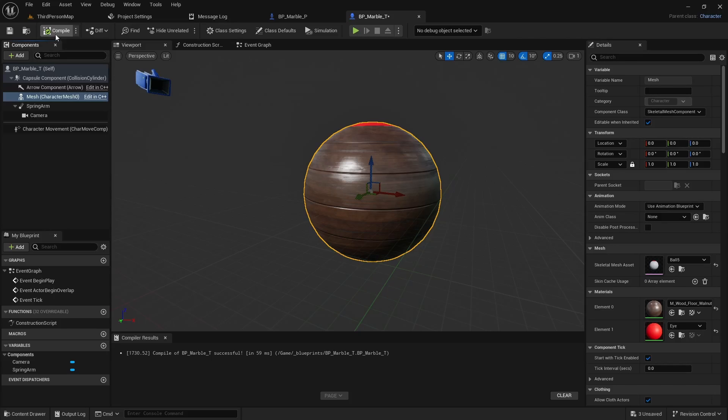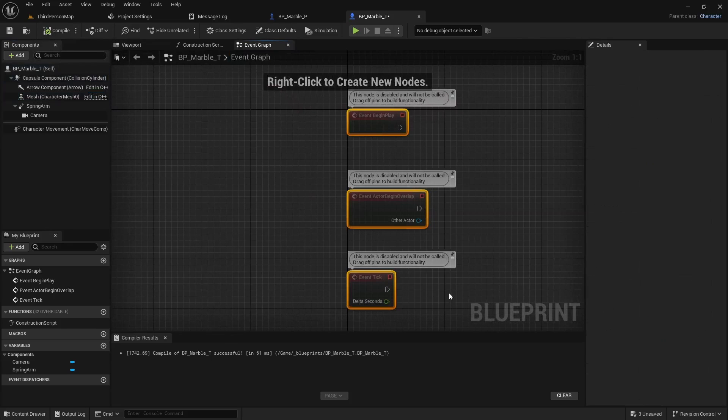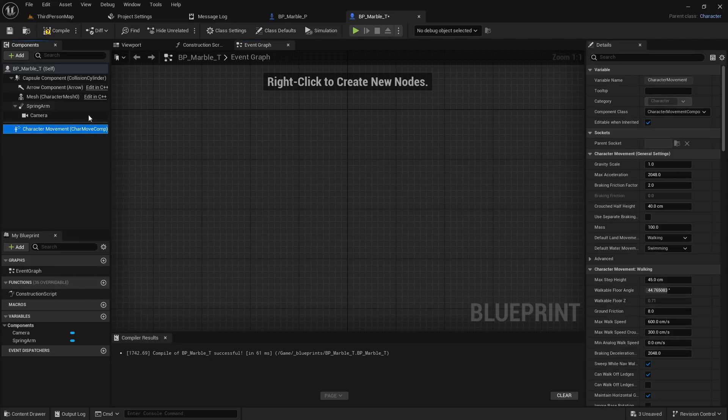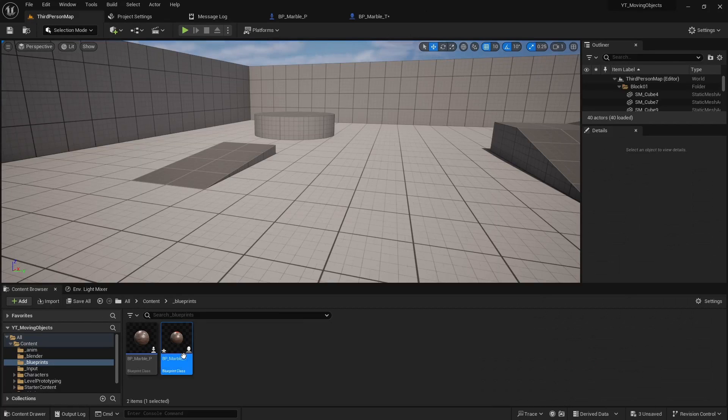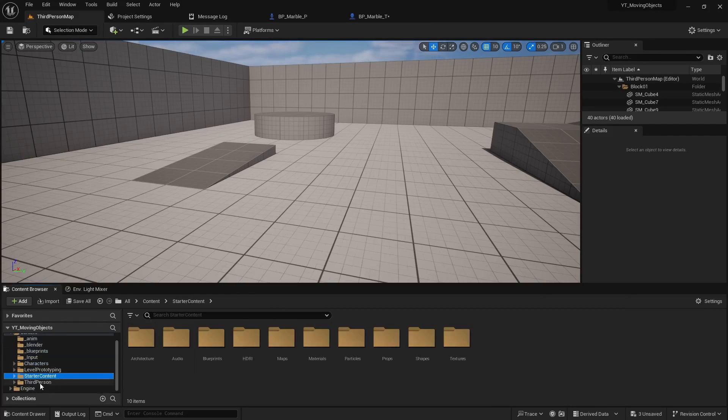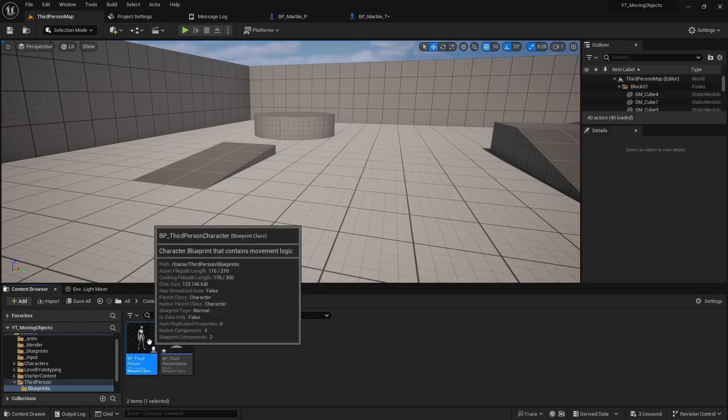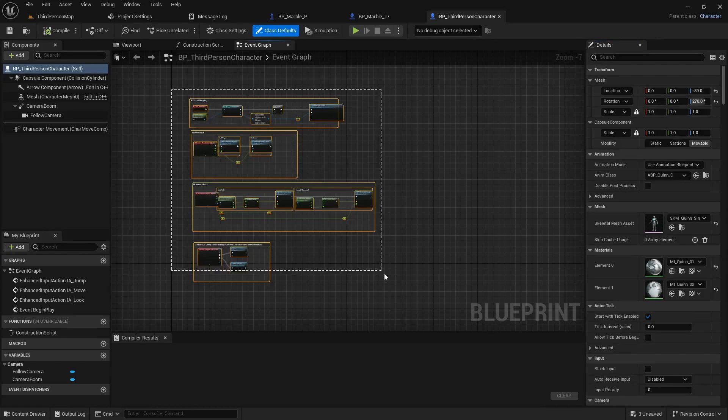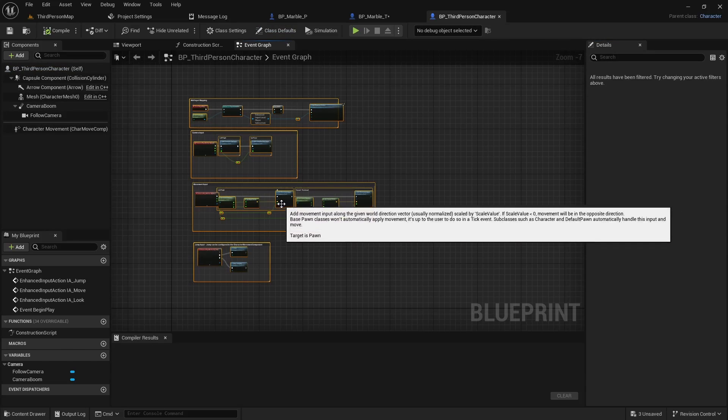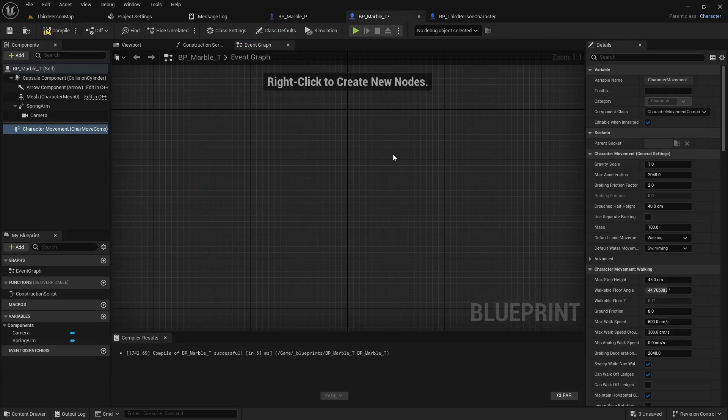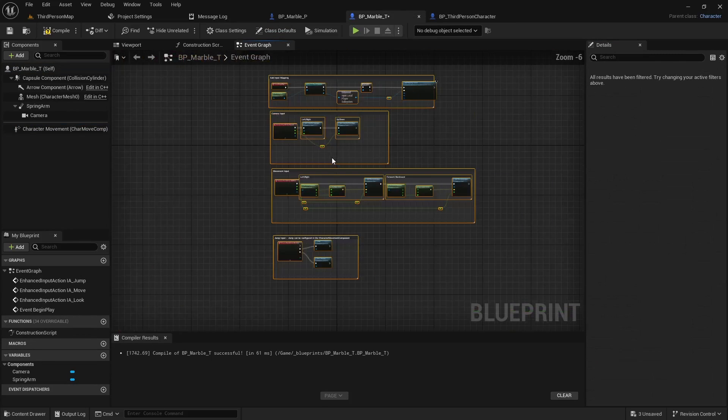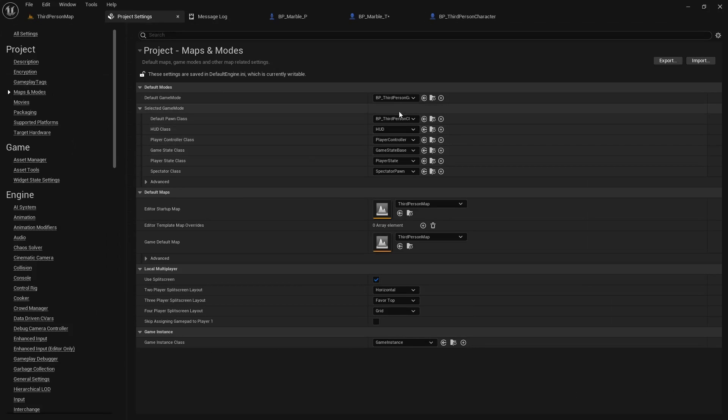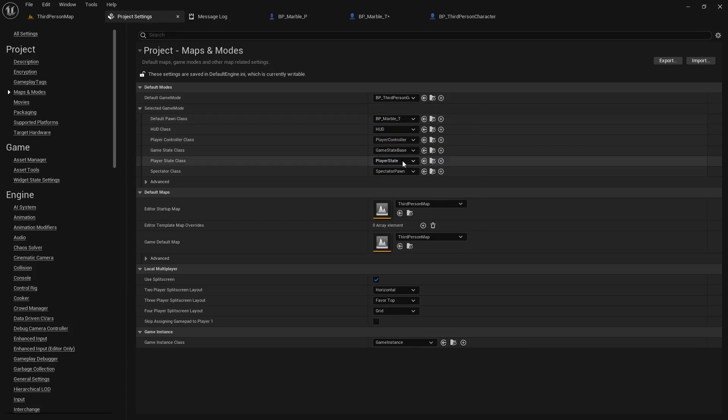We do need to add the code to actually move it around. Because we're using the character movement component, we can actually steal the starter contents movement component. Because it uses the same character movement component. So you can just come in here, copy, and then come over here and paste it in.